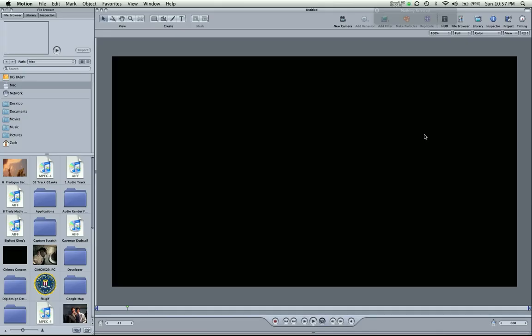Hey guys, Zach King here, not with the Final Cut Pro tutorial today, but a Motion tutorial. I simply want to go over the interface, so if you guys are already pretty convenient and you can use Motion okay, then you probably don't want to watch this. But if you want to cover the basics or relearn some simple stuff, then this is for you.